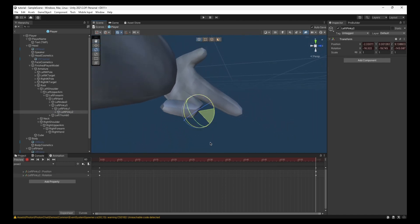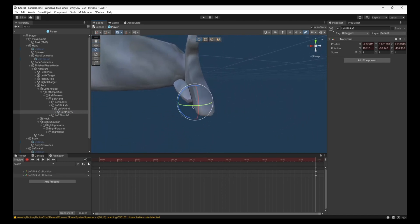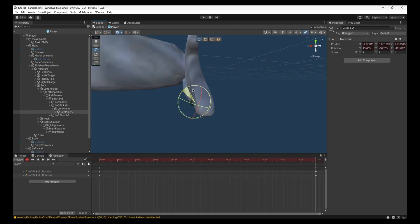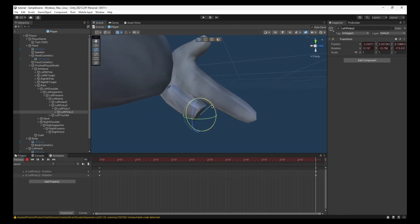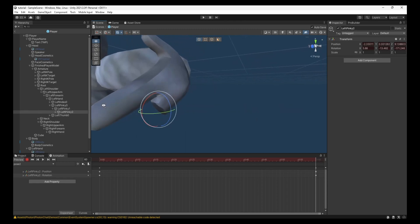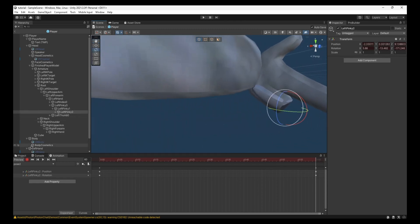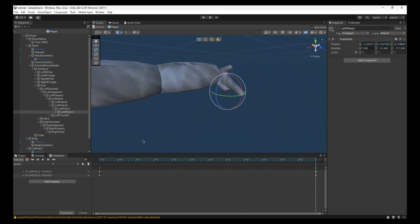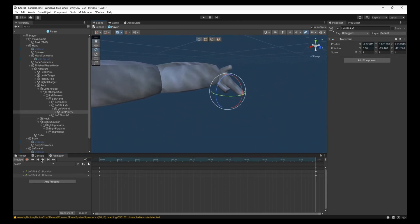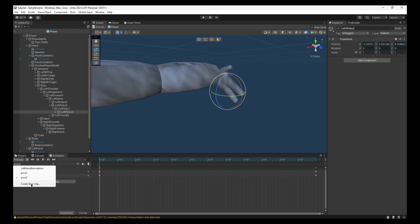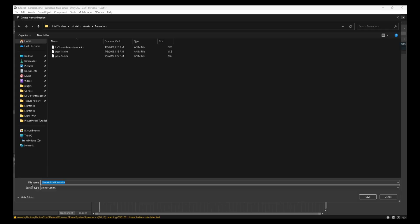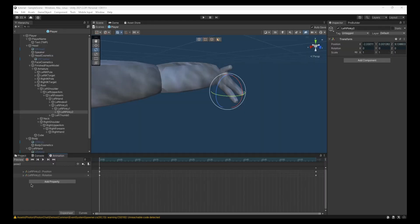That looks weird, but it's whatever. Okay, so I'm just gonna make it like that. Stop recording. You can watch it if you want, but I'm just gonna create a new clip and call this one Pose 3.